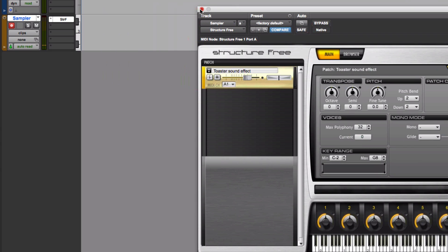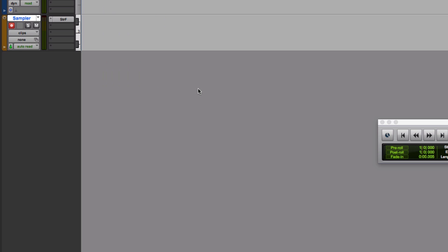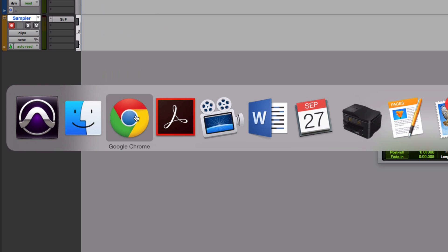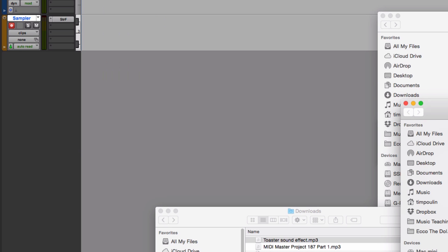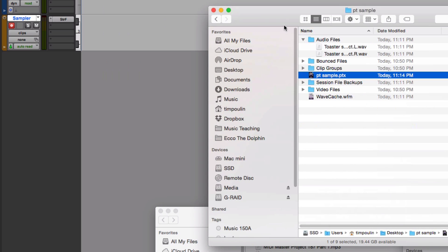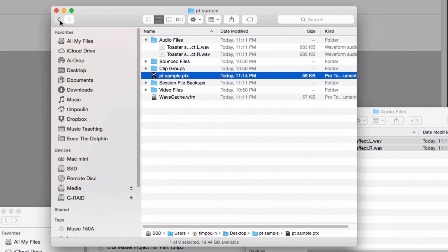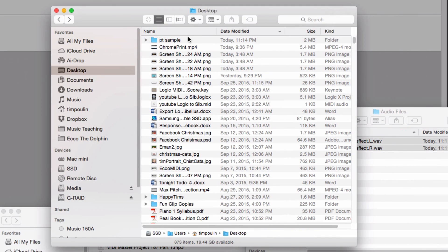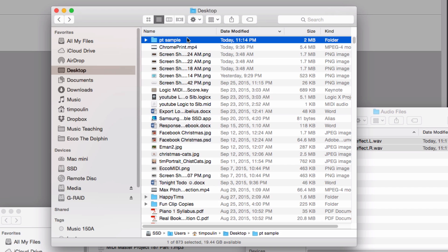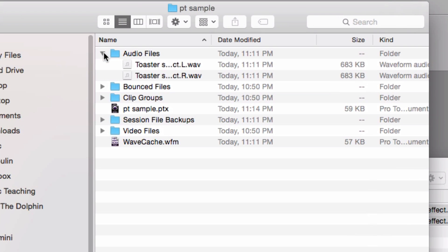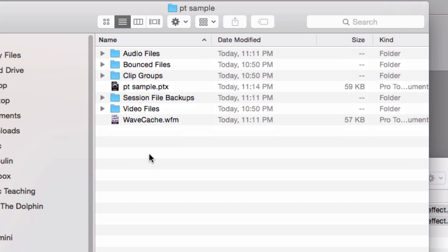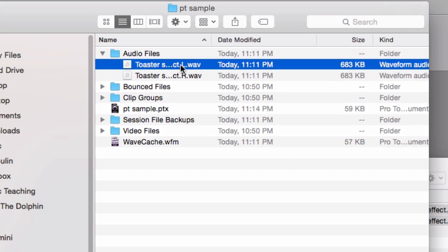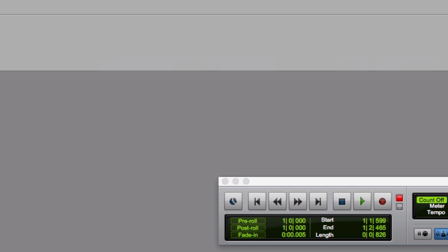So there's the basic way to create a StructureFree patch. Let's go ahead and look at the Pro Tools file too. If I go back over to my Pro Tools folder on the desktop and open it up, I have all kinds of stuff in here. One of the things I have is an Audio folder, and it has these files in there. That's the basic way to make a sampling track.